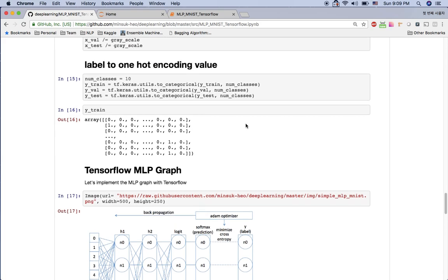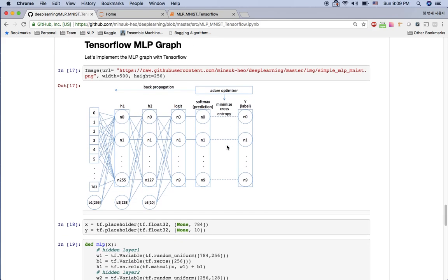We convert the y value to one-hot encoding with this code. Now let's talk about the TensorFlow graph. The first hidden layer has 256 nodes in it, and the second hidden layer has 128 nodes. We get the logit value from hidden layer 2 — it has 10 classes, n0 to n9. We apply softmax to get the prediction, and then compute the cross entropy between the prediction and the label.